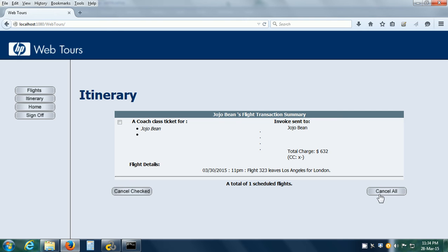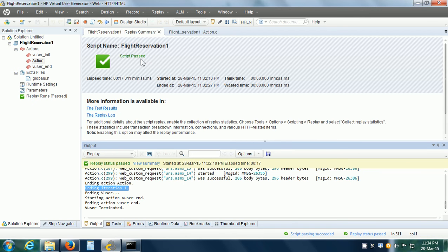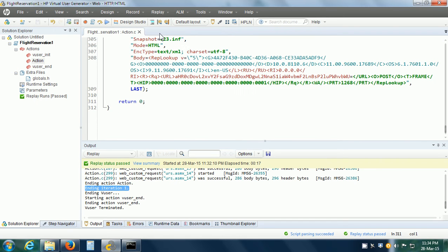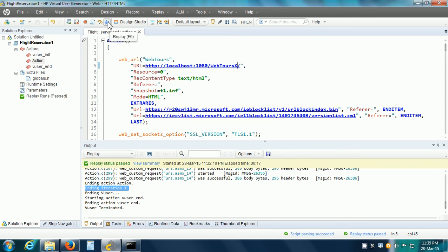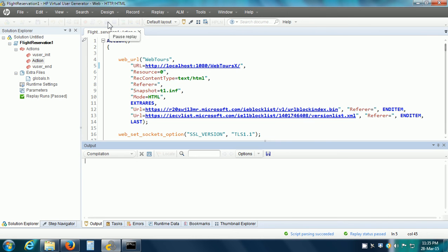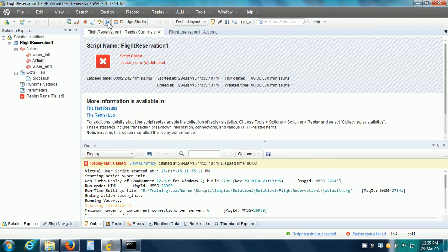Now let me clear this reservation by clicking the Cancel All button. This is what happens when the script passes in the replay. But what if there is an error? Let us force an error — I am going to modify the URL so it is an incorrect URL, then save the VUser script and click the Replay button again. This time the VUser replay should fail. And as expected, the script has failed.